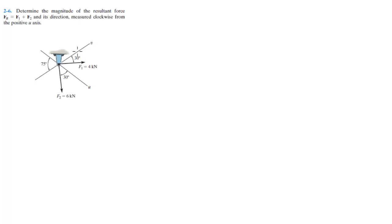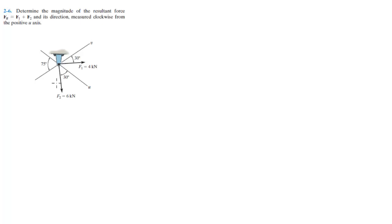Alright guys, now we're going to do problem 26, in which you have to determine the magnitude of the resultant force FR, which is the sum of F1 plus F2, and its direction measured clockwise from the positive u-axis, which is this one.